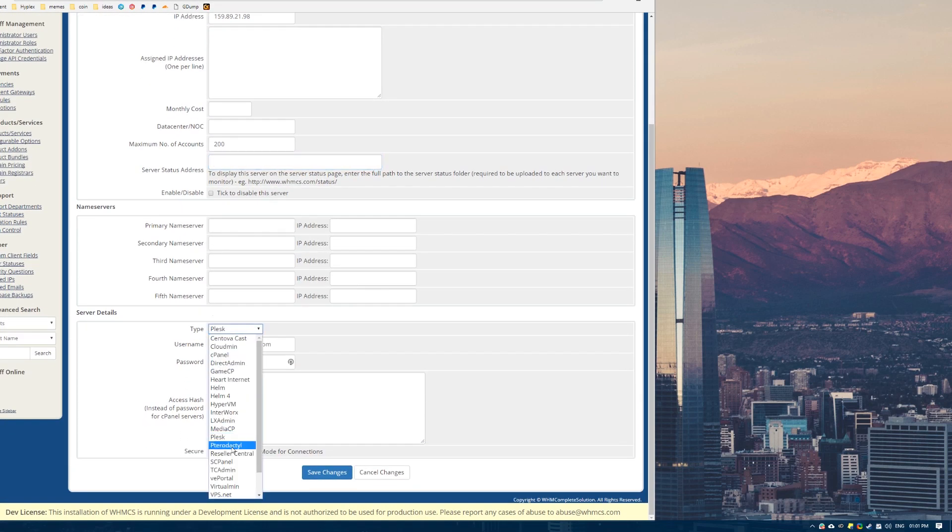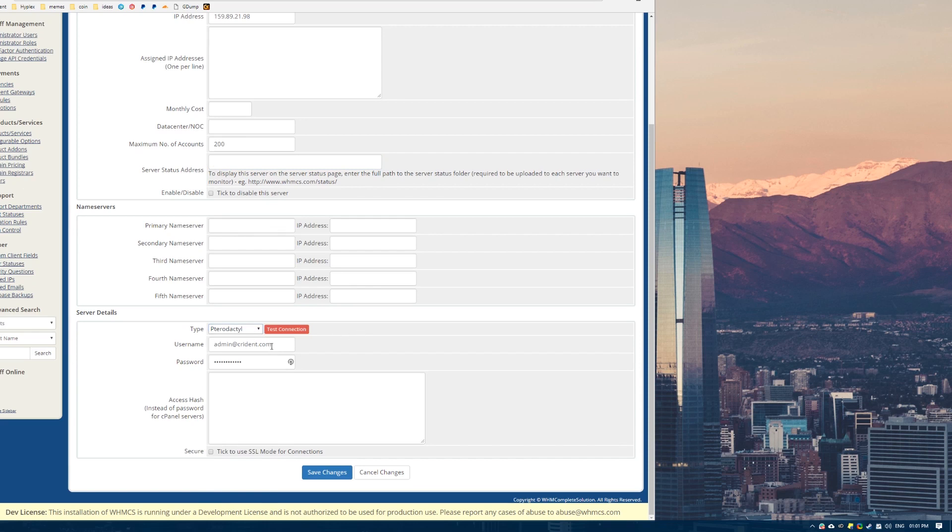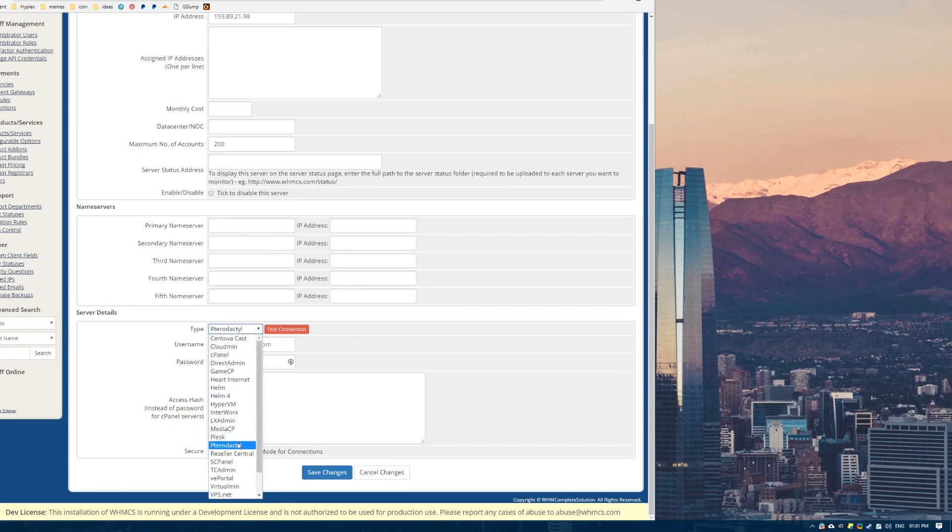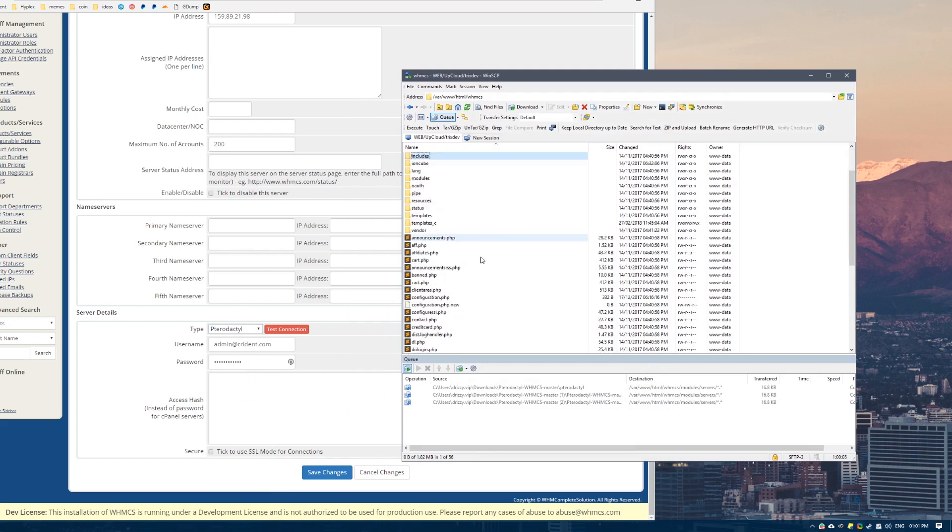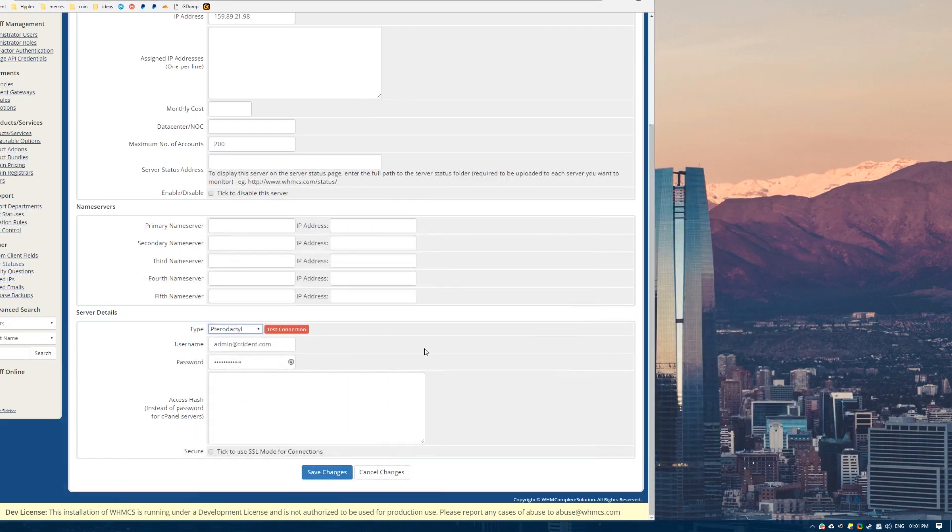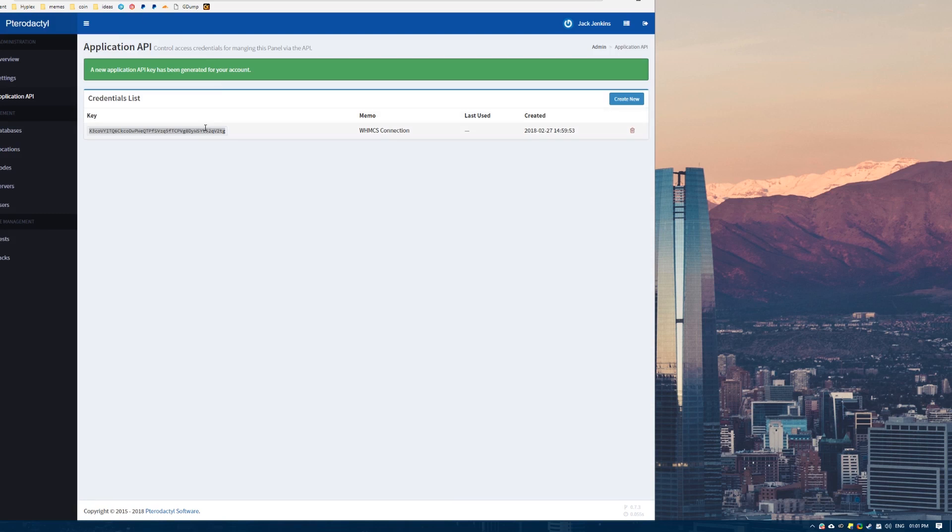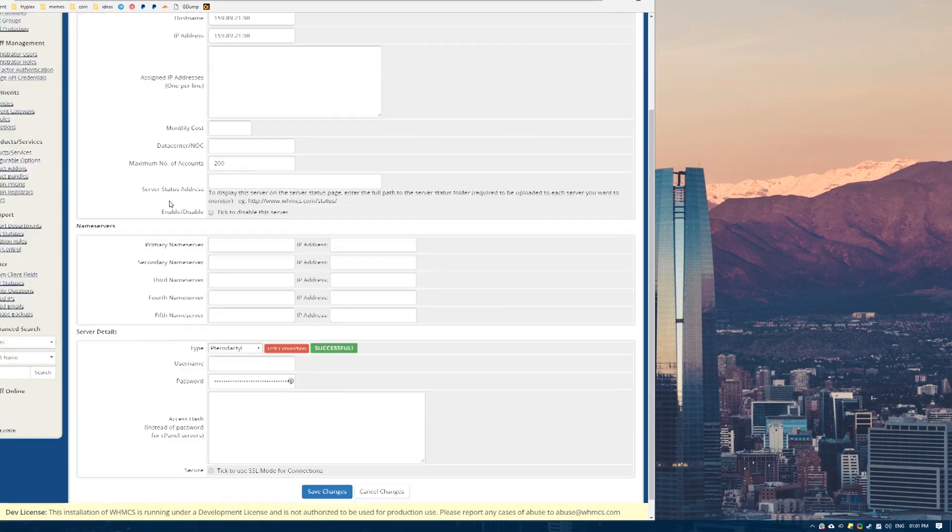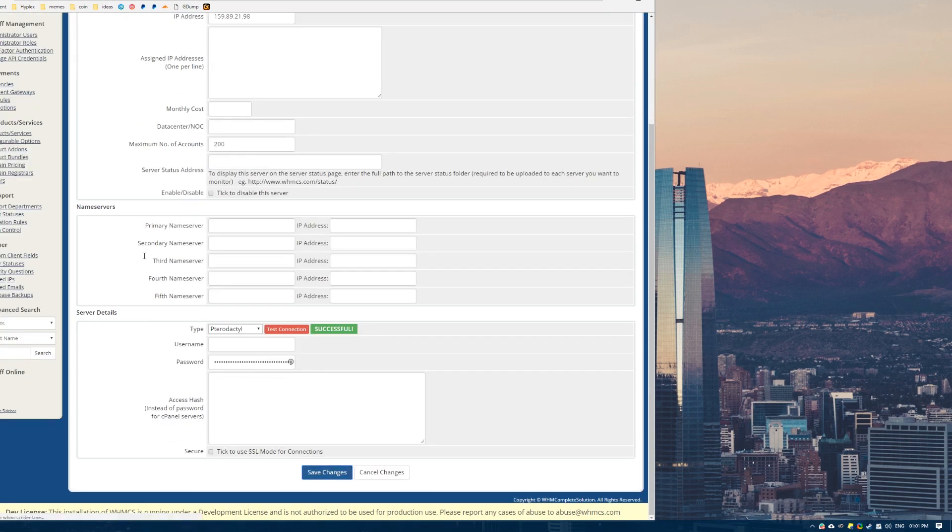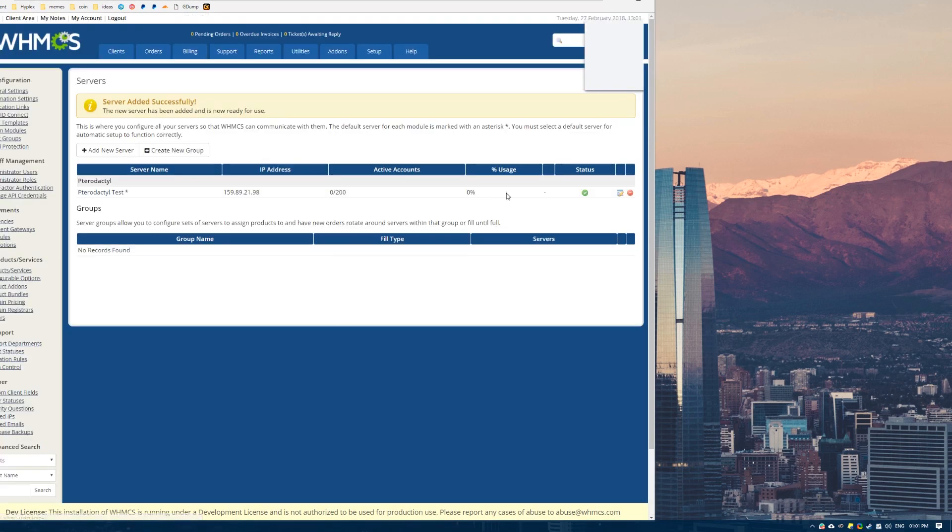The only other thing we need to do is come down here to this server details bit. We want to set this to the Pterodactyl module that we installed. Obviously if you don't see this, that means you probably did the upload part wrong. The username doesn't matter. But the password will be this API key over here. So you want to paste the API key in there. Now we can just save if we know it's working.